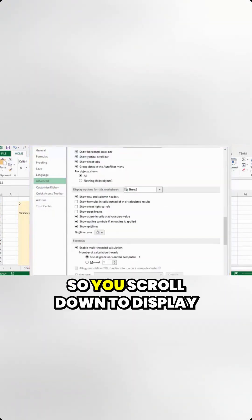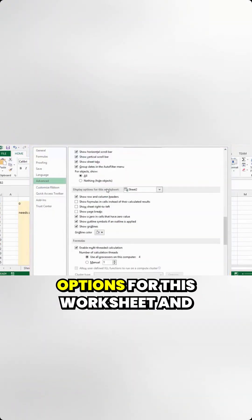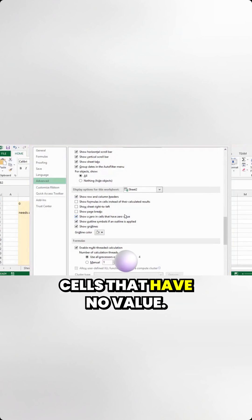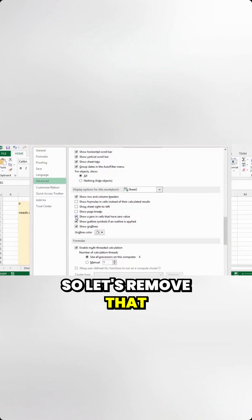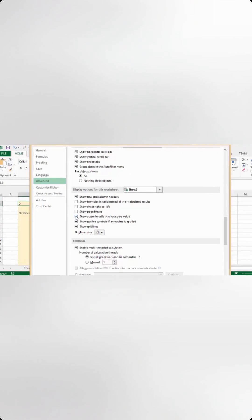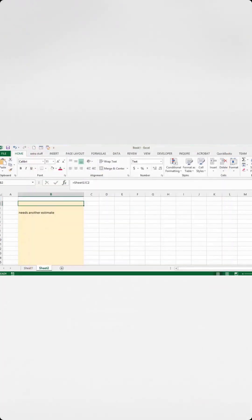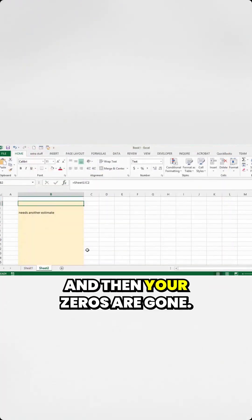So you scroll down to Display options for this worksheet, and there's a checkbox that says show a zero in the cells that have no value. So let's remove that and click OK, and then your zeros are gone.